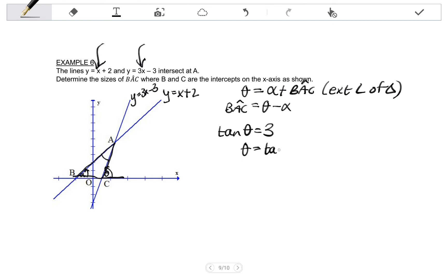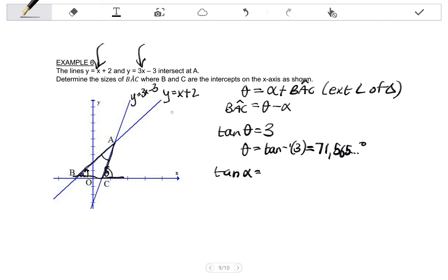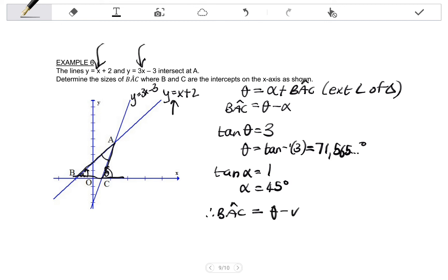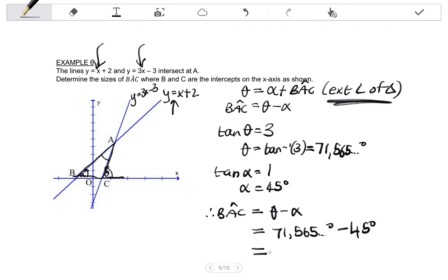Tan theta is equal to the gradient of AC, which is 3. Shift tan of 3 gives 71.565 and so forth degrees. Then I can calculate alpha: tan alpha is equal to the gradient of Y equals X plus 2, whose gradient is 1. Shift tan of 1 gives 45 degrees, or you might simply know that the angle of inclination of any line with gradient 1 is 45 degrees. Therefore angle BAC equals theta minus alpha, which is 71.565 odd degrees minus 45. Rounded to one decimal place, you should get 26.6 degrees.